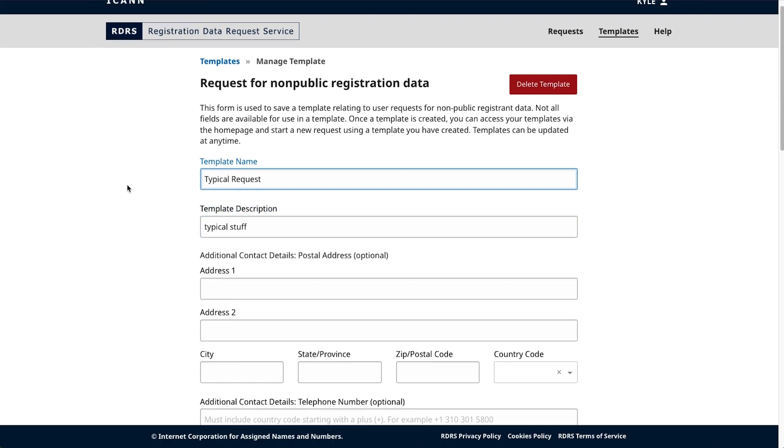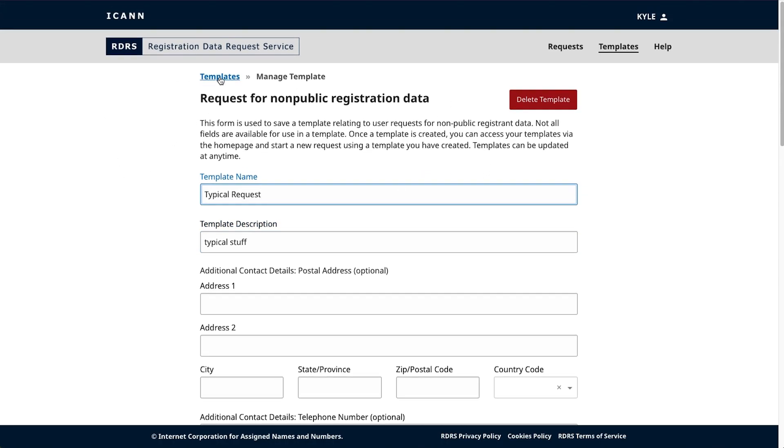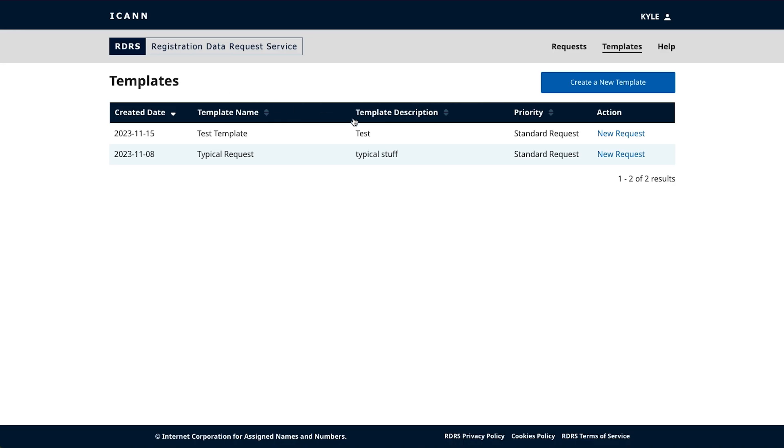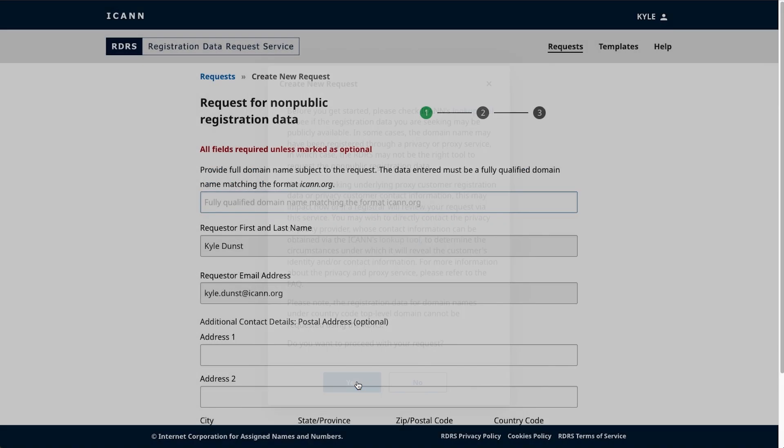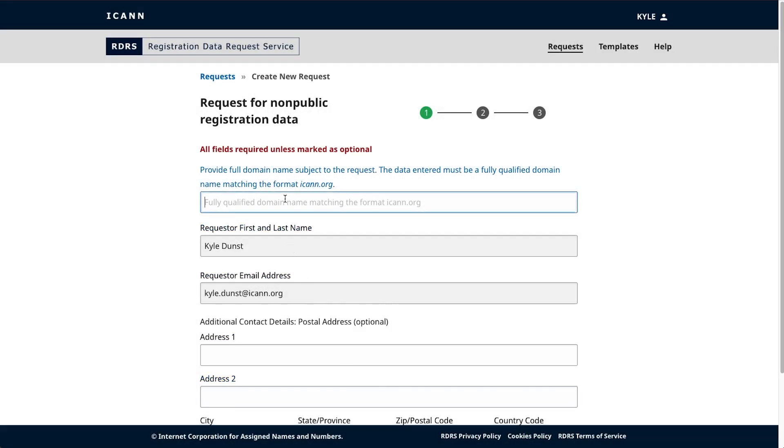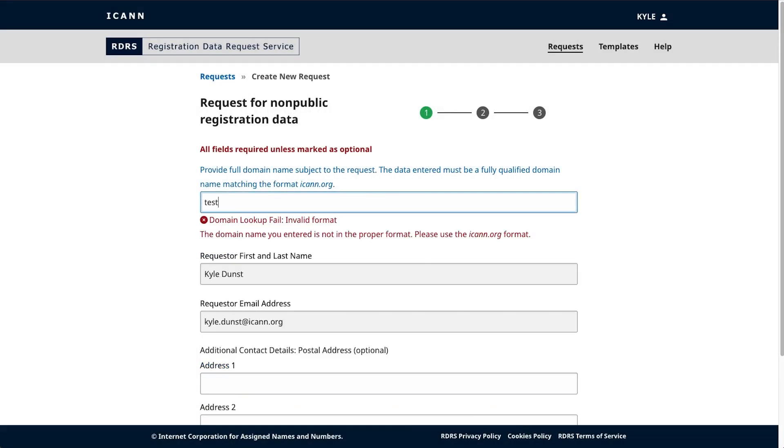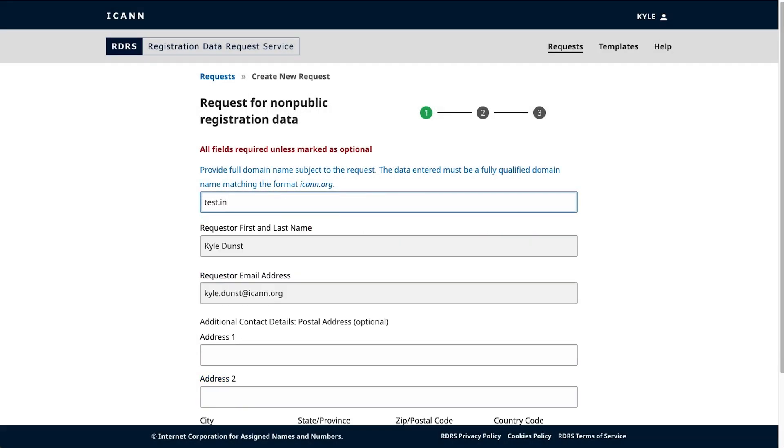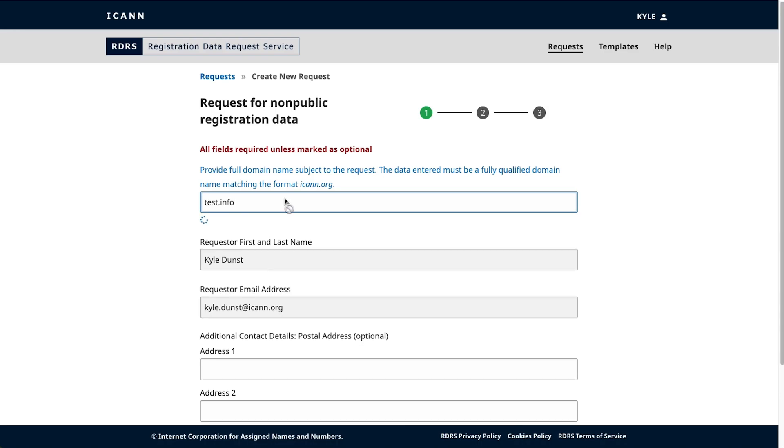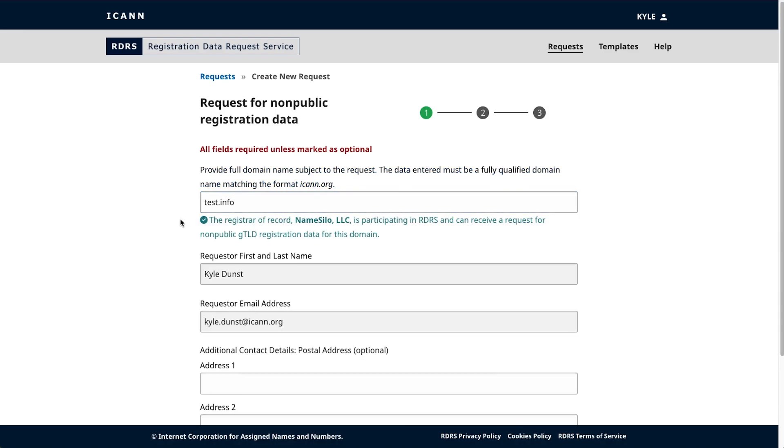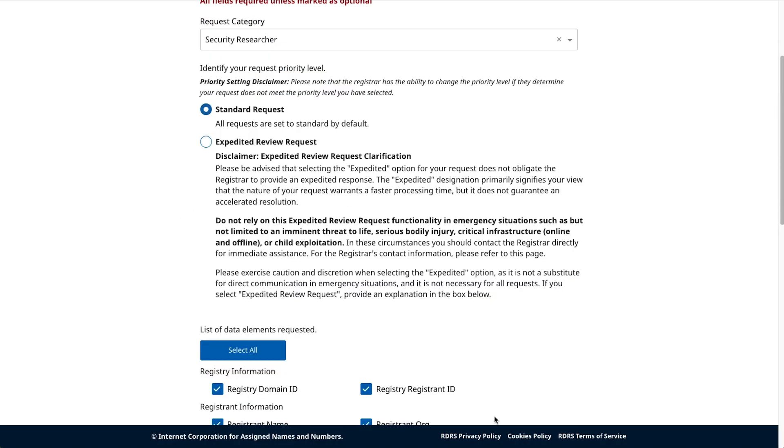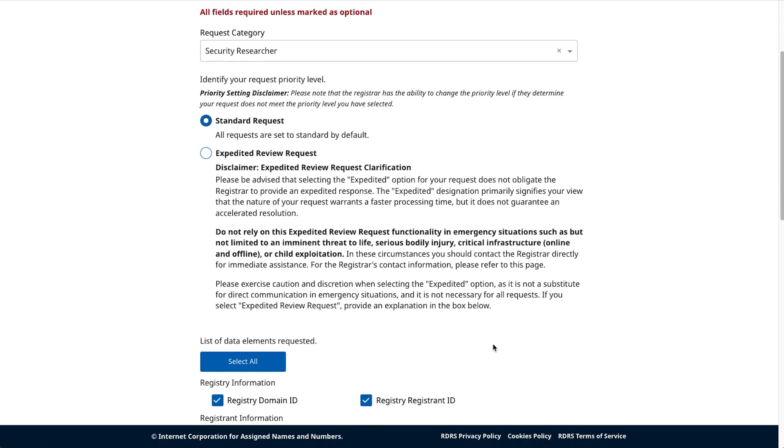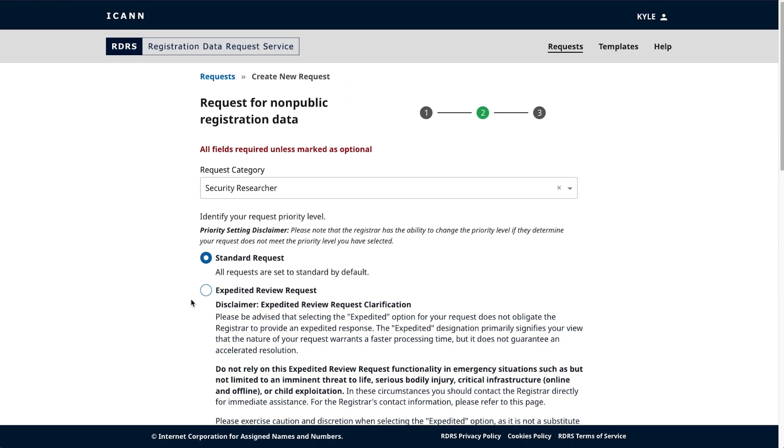However, clicking on the request link from the corresponding action column will open up a request from that template. When making a new request from a template, you'll need to fill out any remaining pertinent info on the request that you wouldn't be able to provide in the template, like the domain subject and any supporting PDF attachments. Let's click Next to go to the second step.